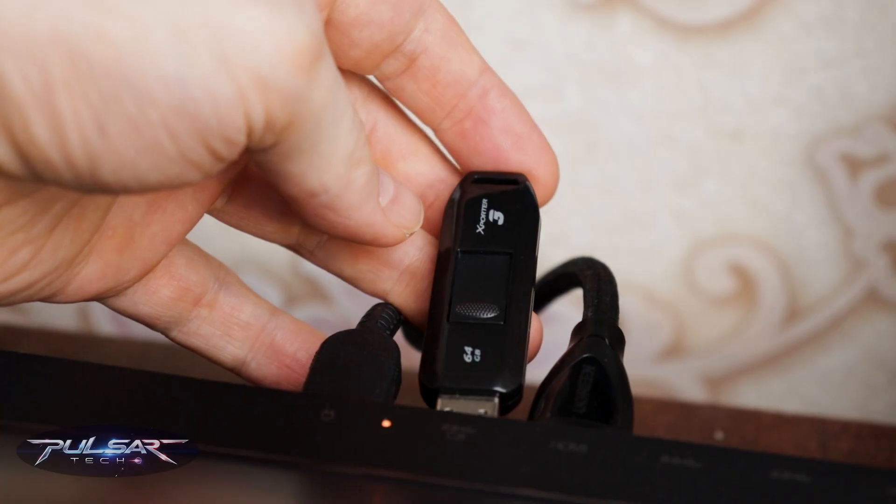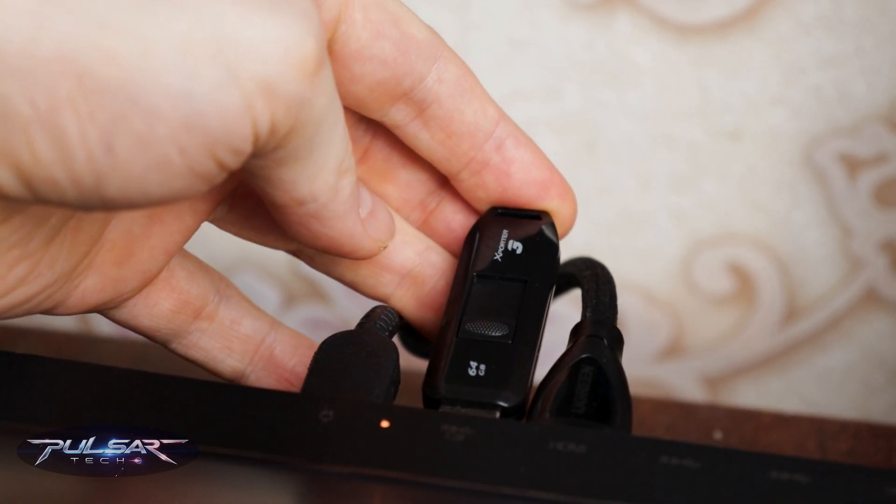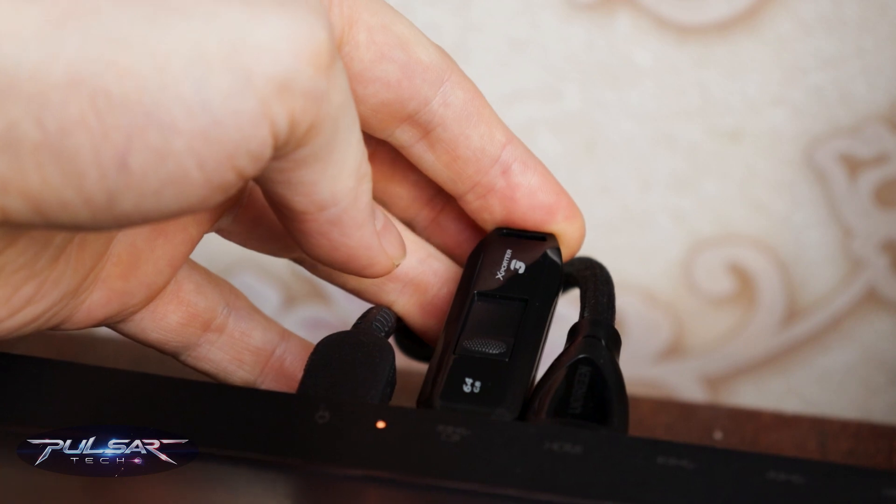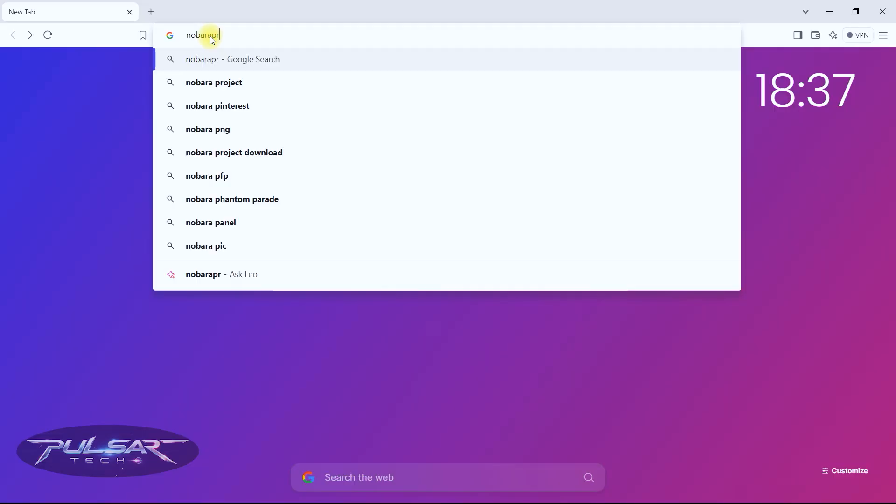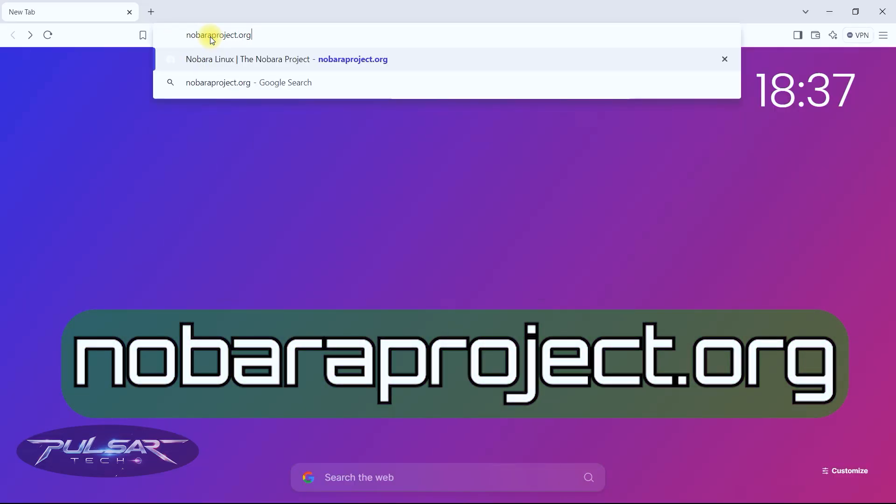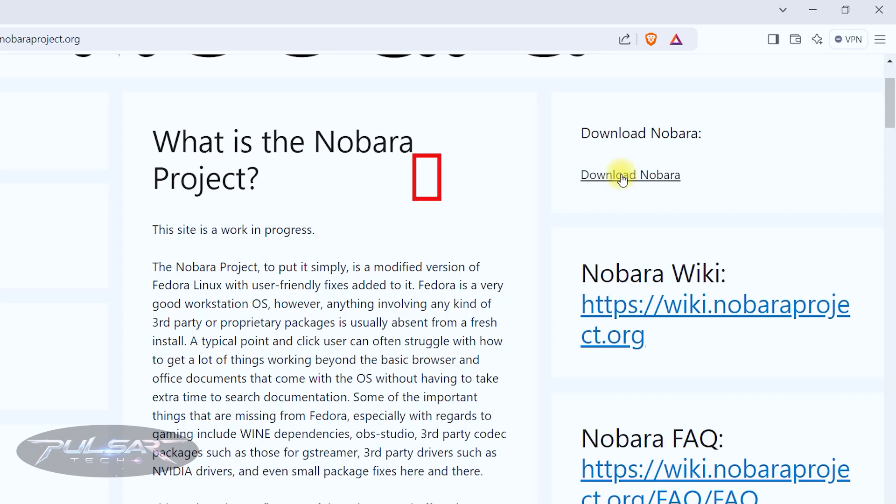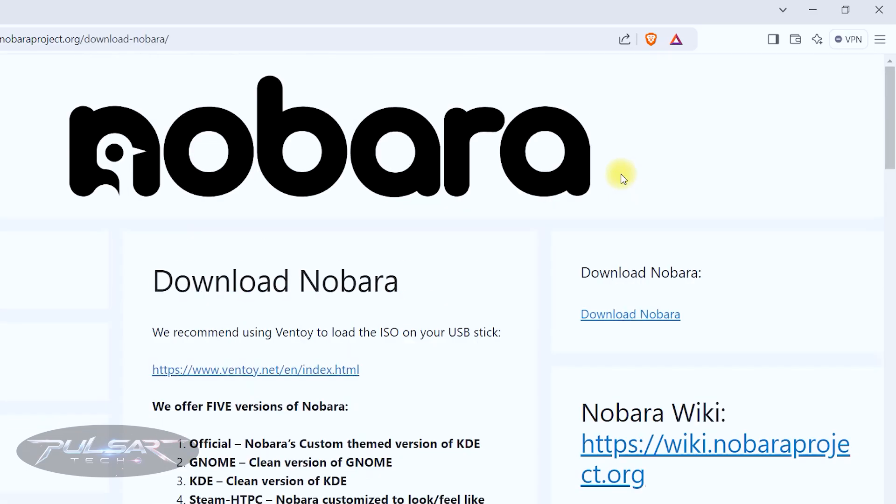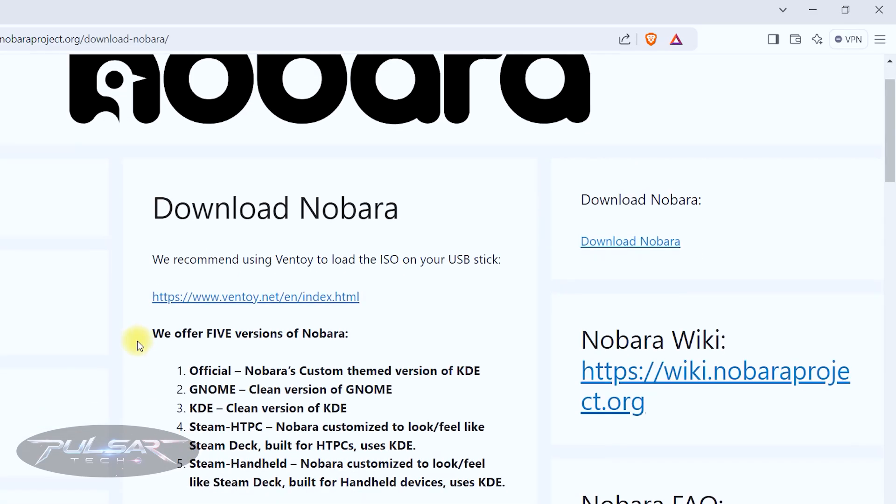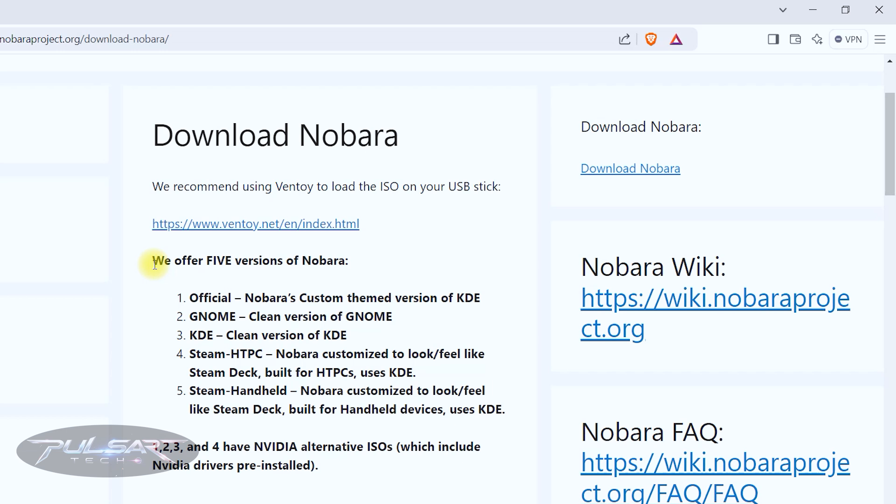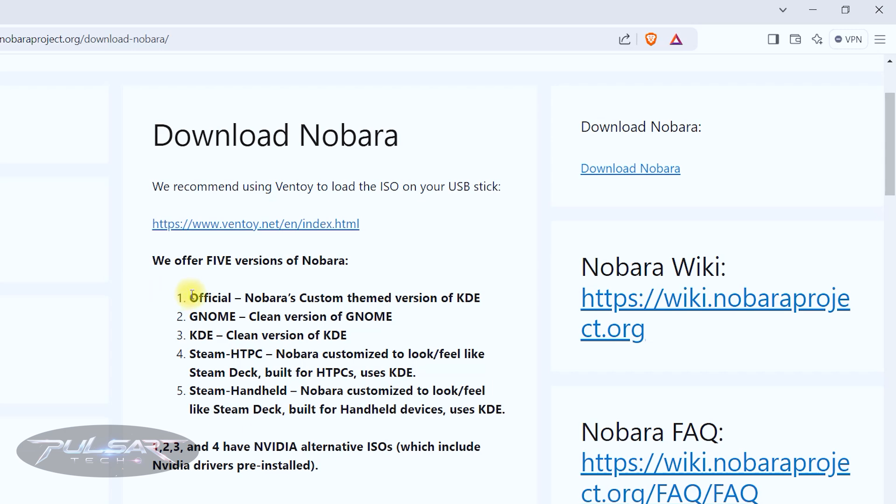First things first, we need to download the ISO that we can flash or copy to a USB drive so we can have a live USB drive that we can use to install the actual operating system on the computer. We need to make sure we get it from the official website. First visit the official Nobara Linux website at nobaraproject.org. Click on the download link. Nobara offers multiple editions like the official one, the Nobara custom themed version of KDE. We will try the official one today.